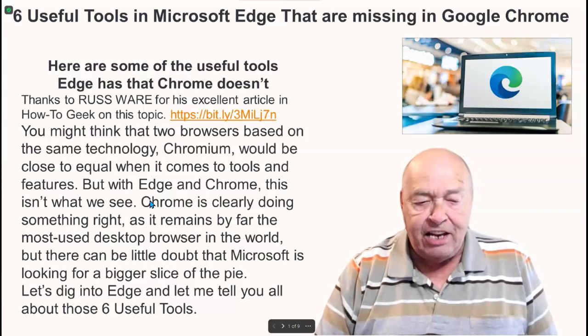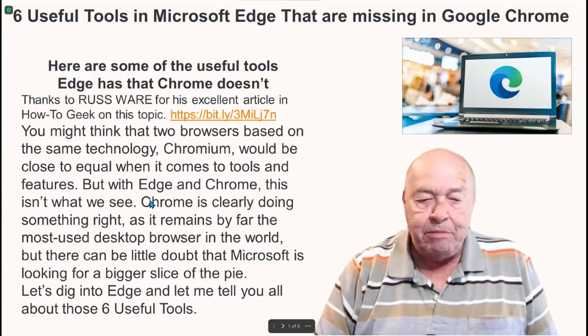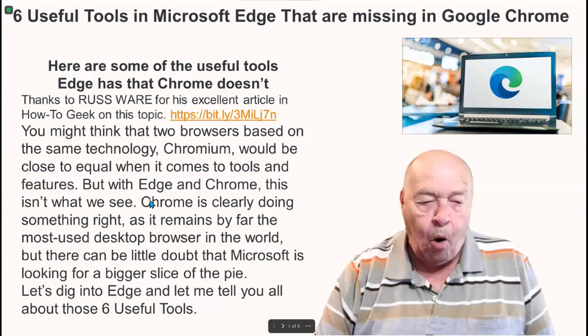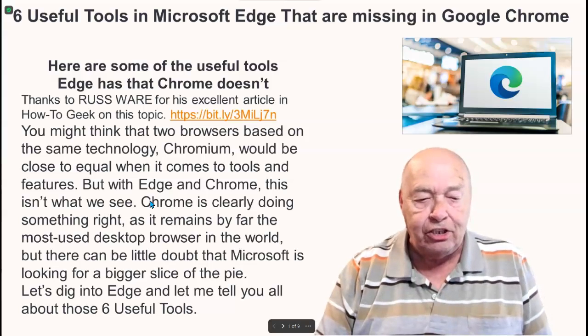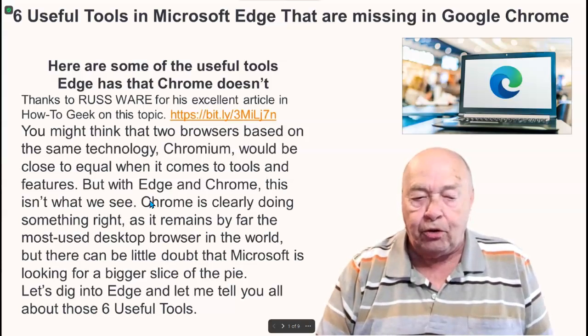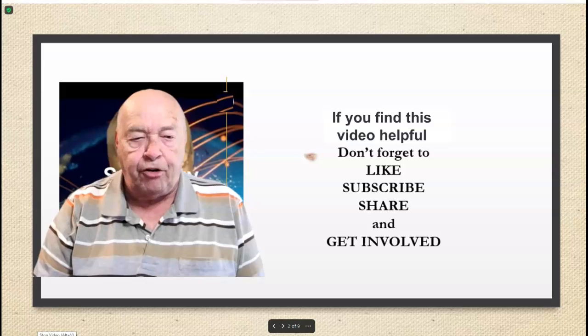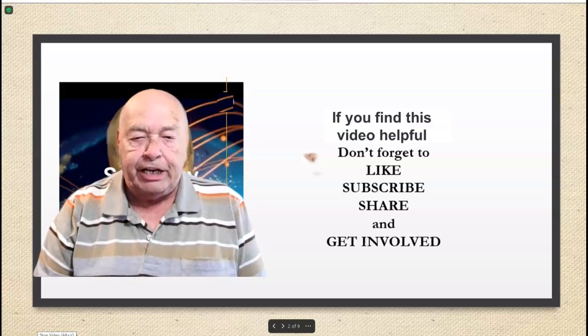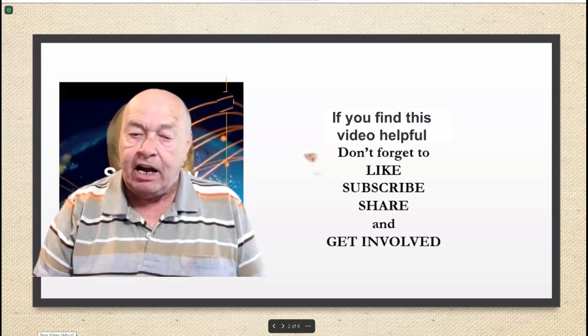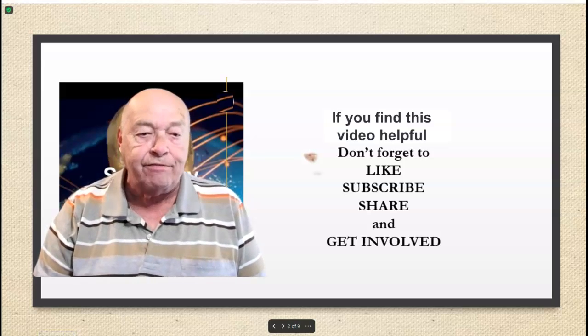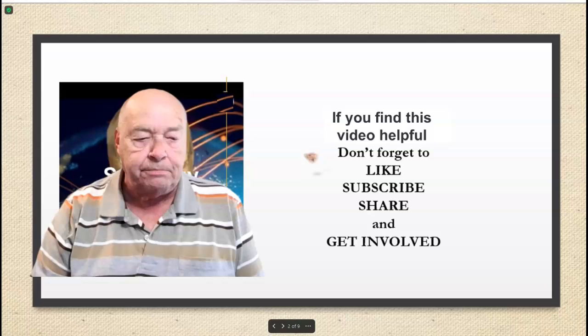Let's dig into Edge and let me tell you all about those six useful tools. If you find this video helpful, don't forget to like, subscribe, share, and get involved.